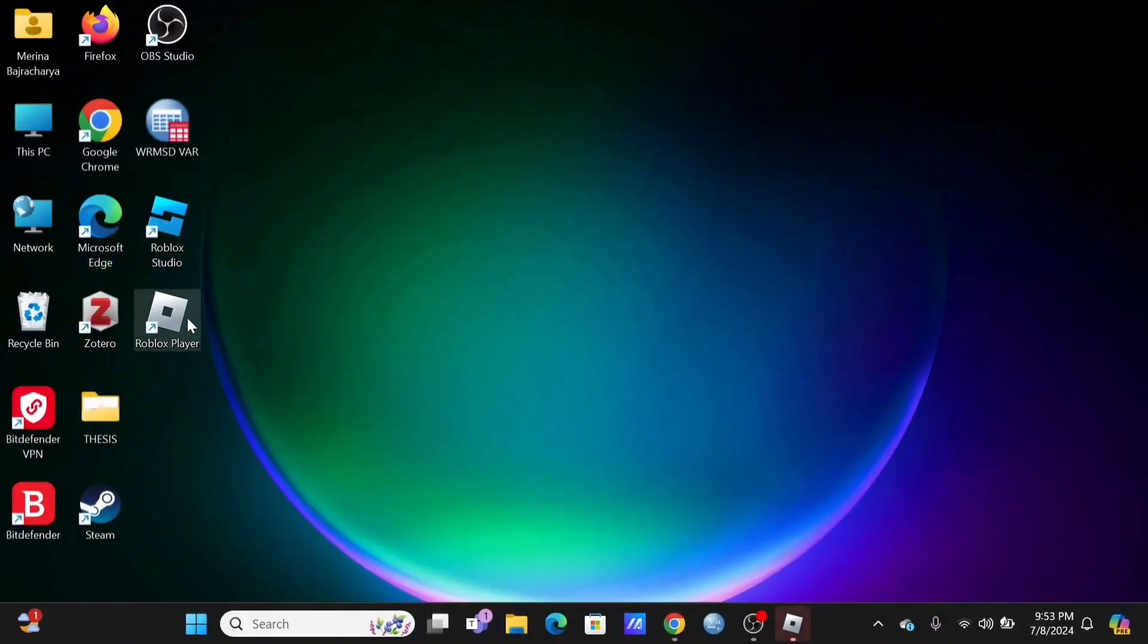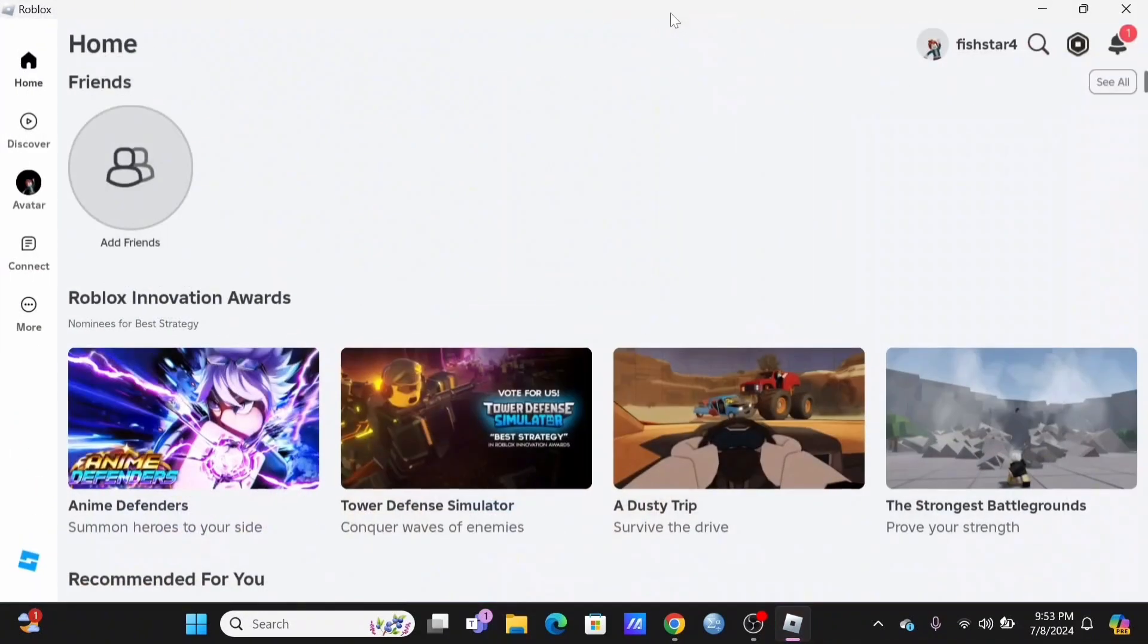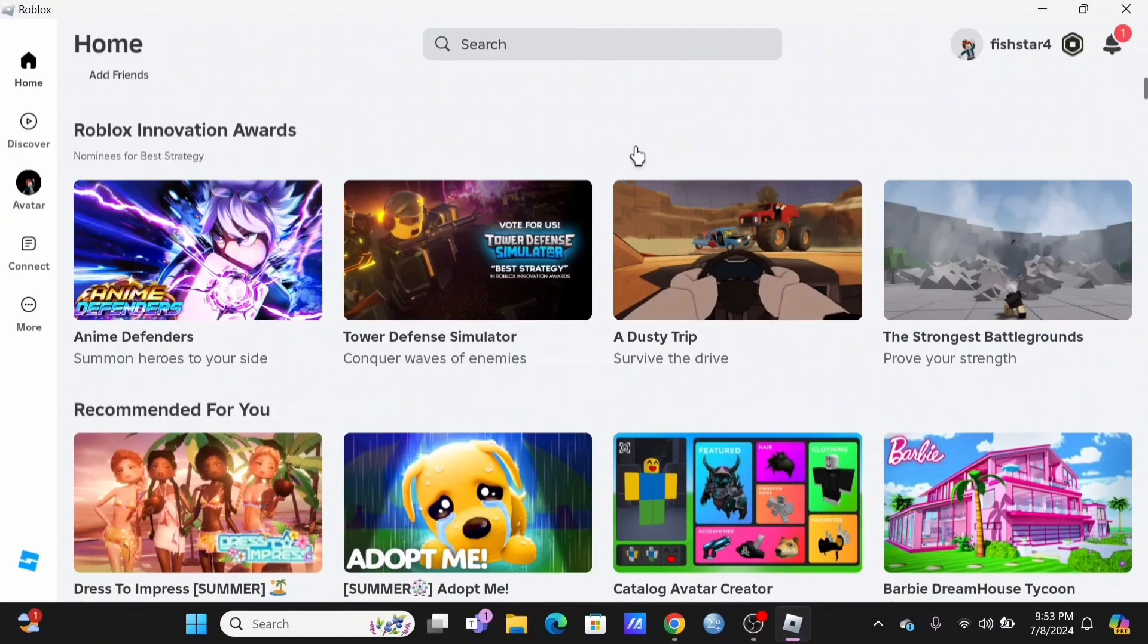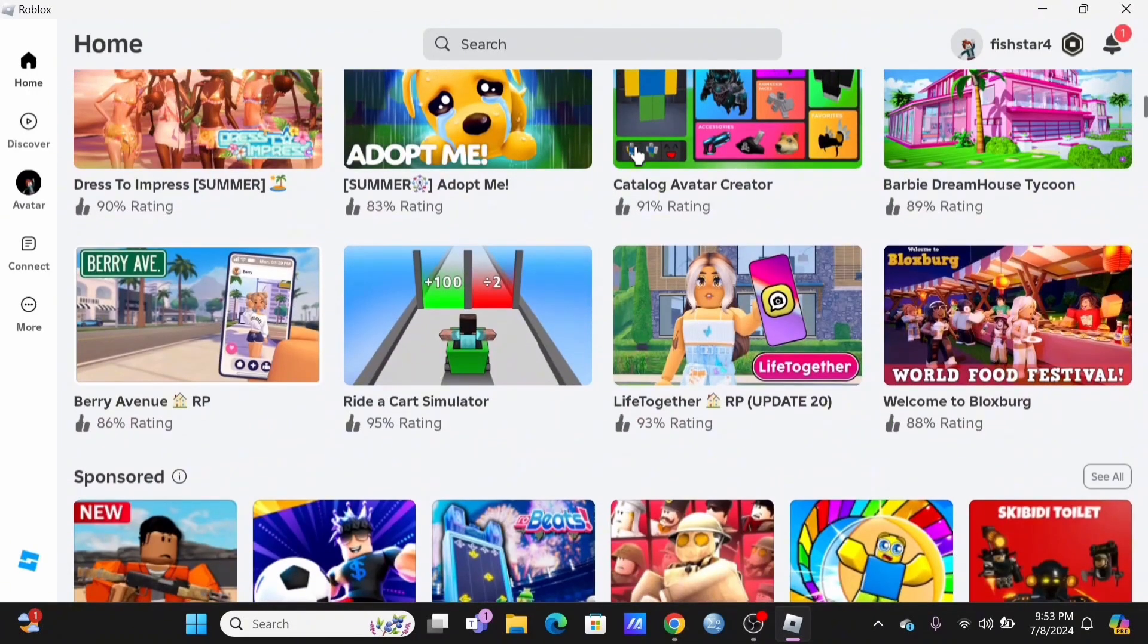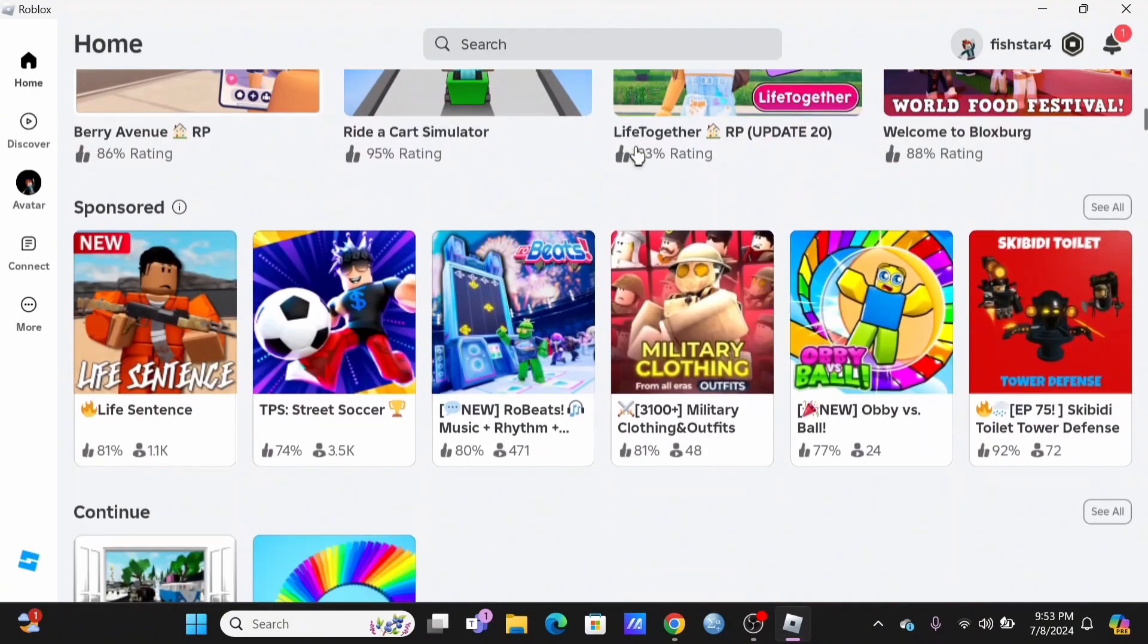Starting off, you need to launch your Roblox application if installed on your PC. If it is not installed, just open a browser and search for roblox.com.